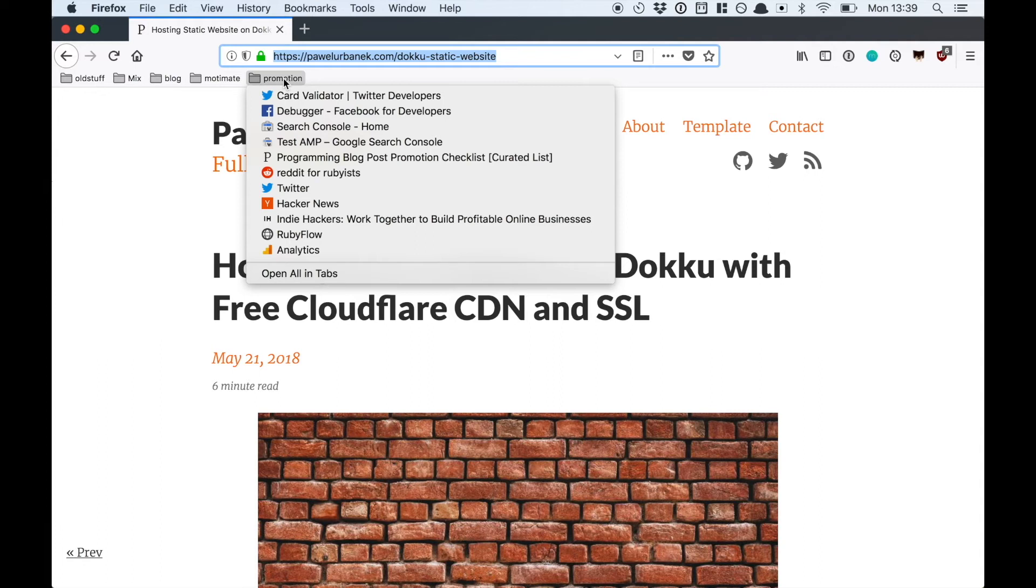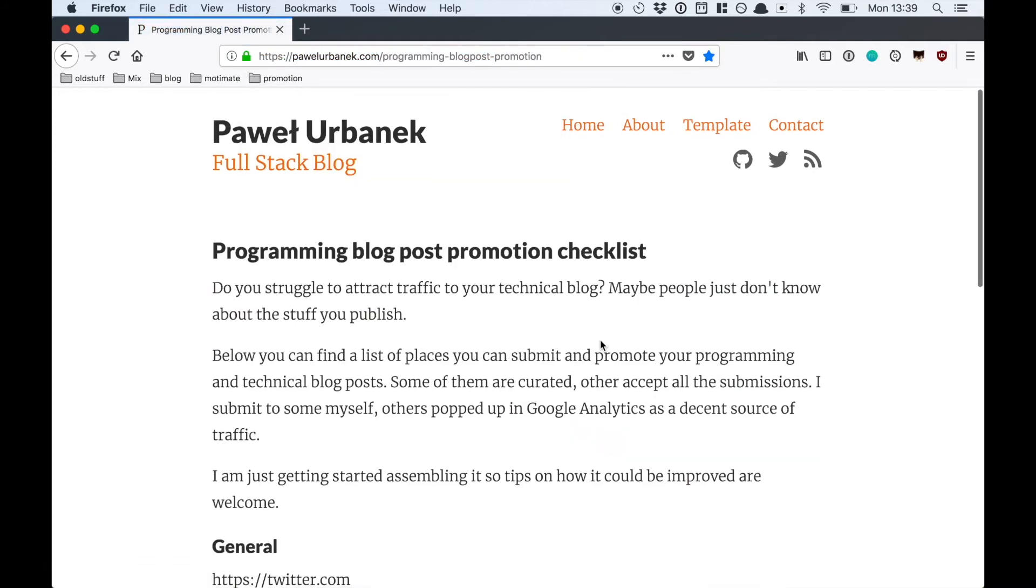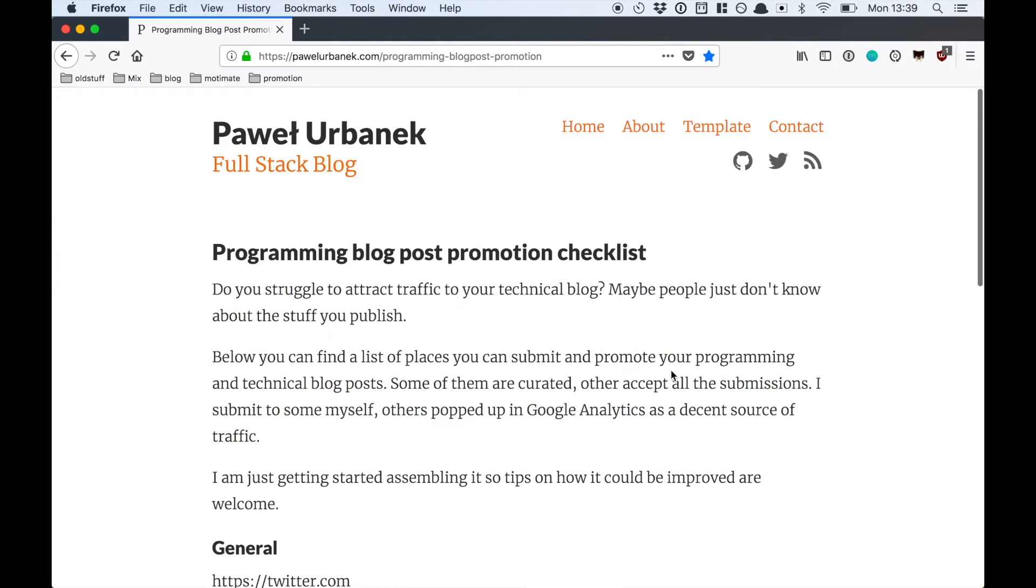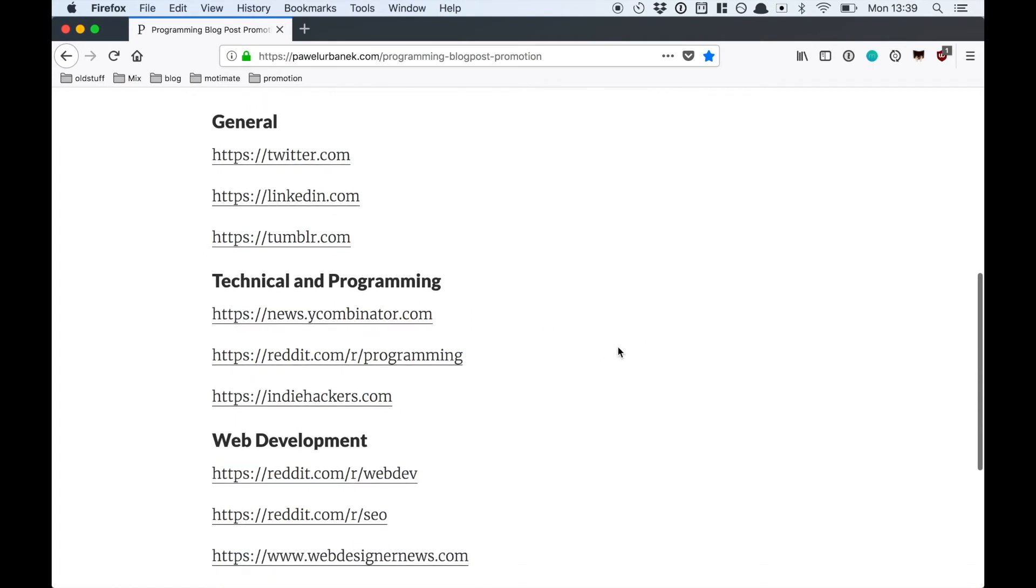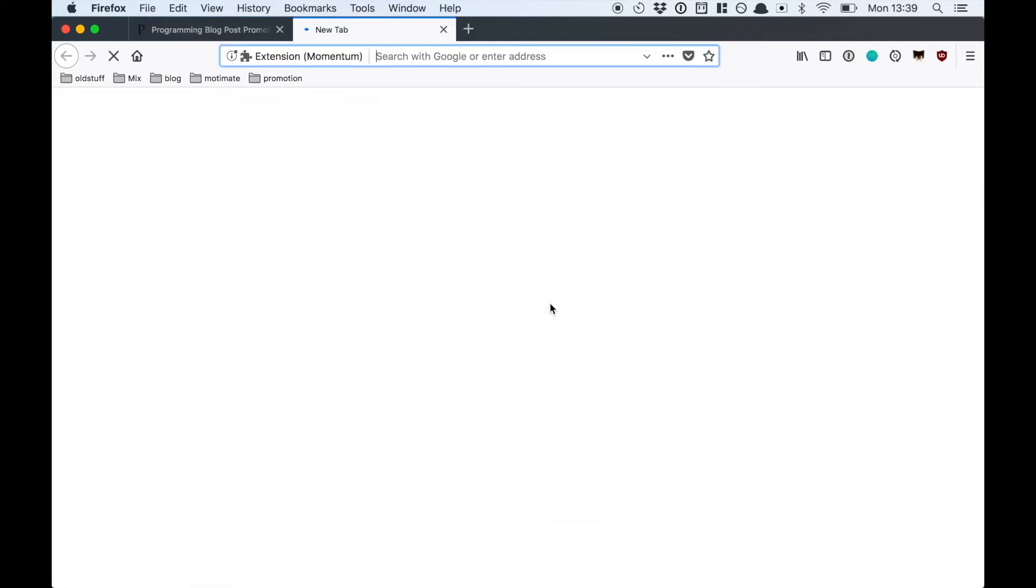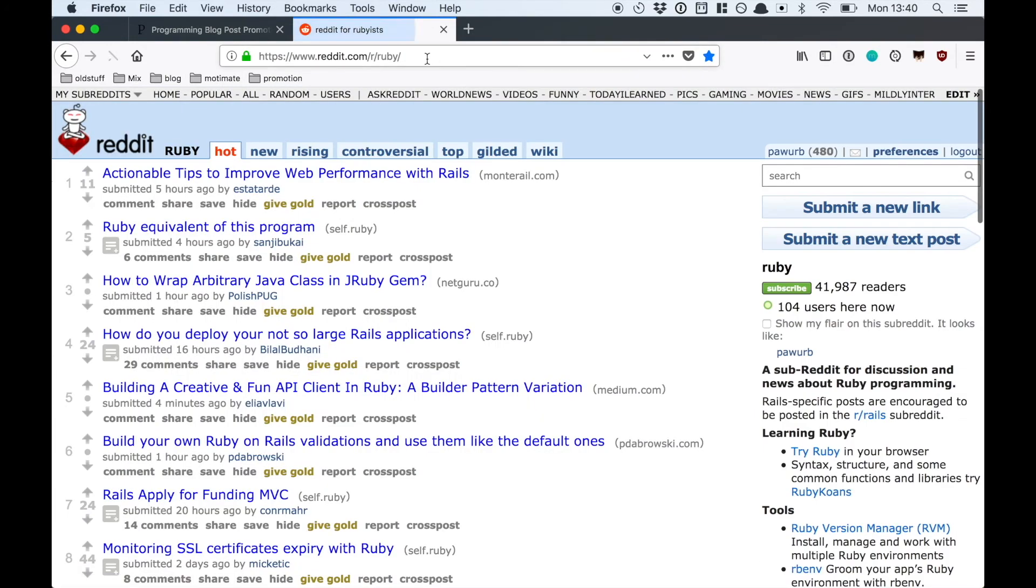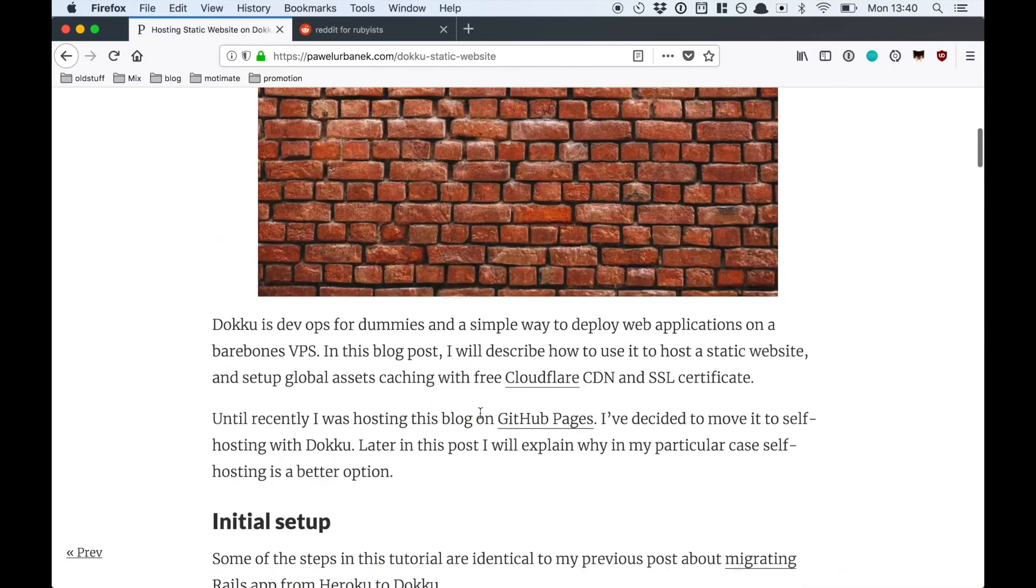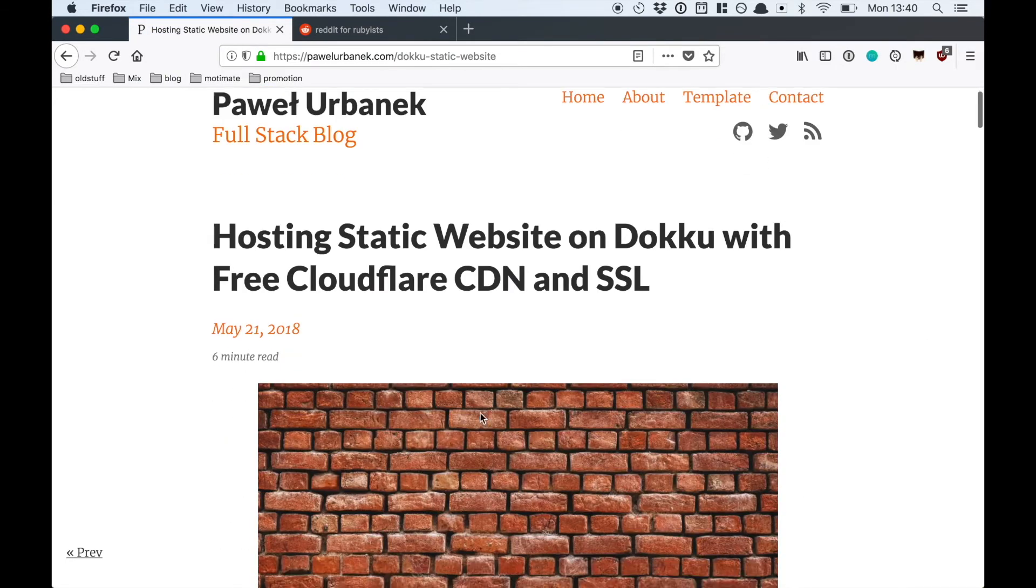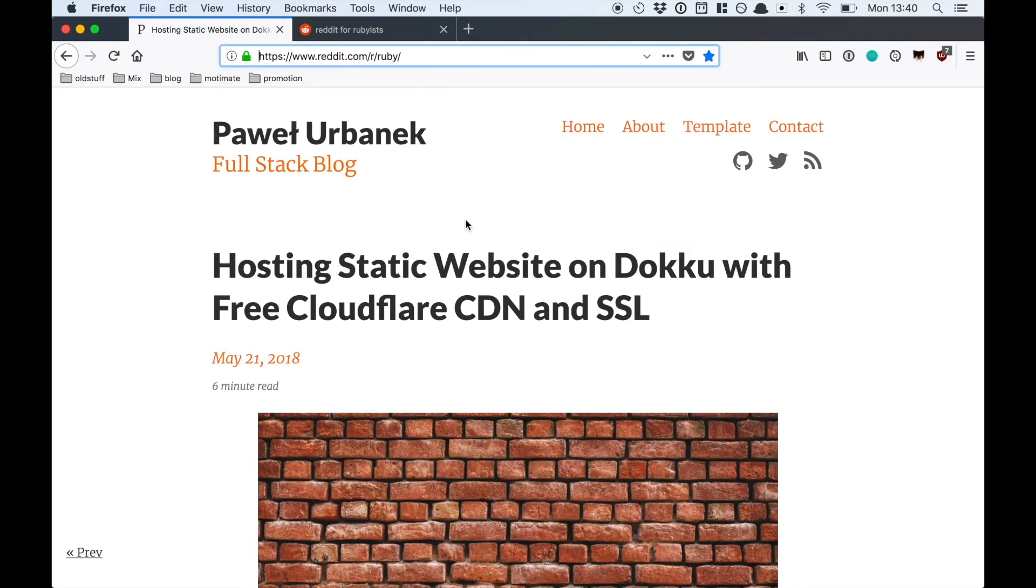Next thing I do is I proceed to promoting my blog post on various platforms. Some time ago I assembled a list of places where you can promote a programming blog post. It's a list of places where you can submit your technical posts divided by categories. I start with Reddit because it's about hosting static websites and Jekyll.